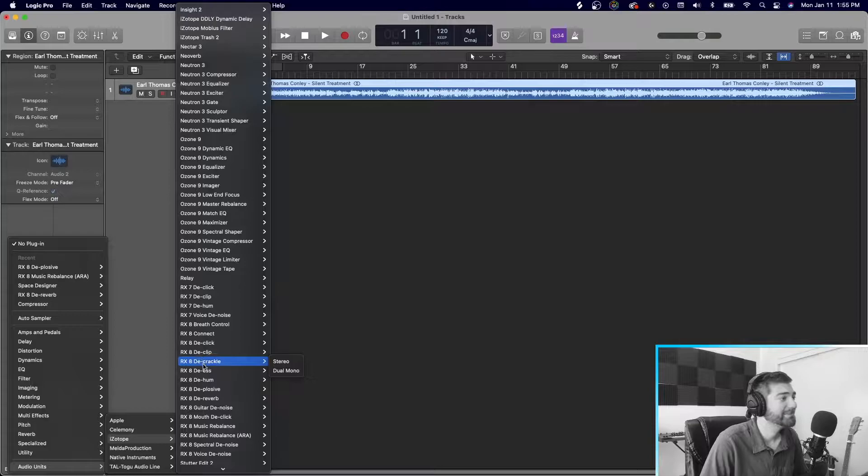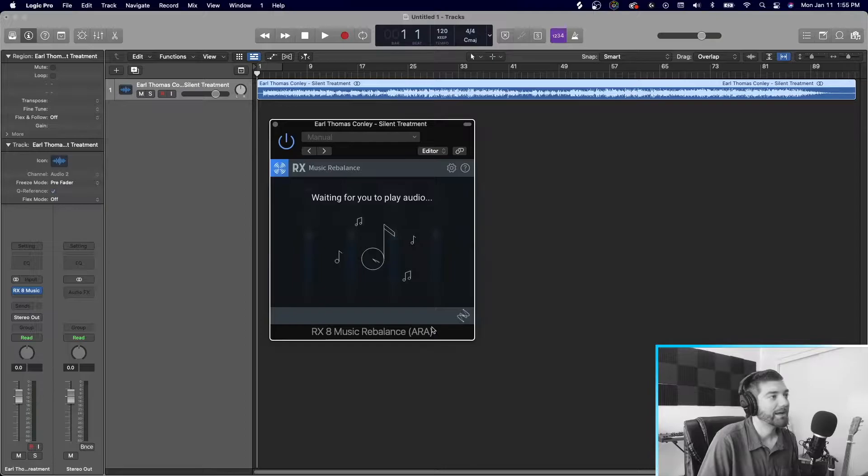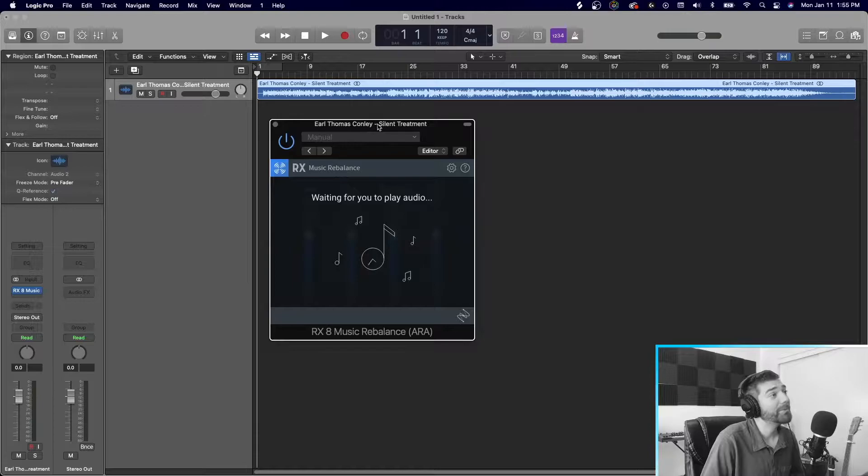Now with Logic, they have this other one called ARA. And it's integrated with Logic Pro. It works pretty well. So you can see we open it up. And it's telling us that we're waiting to play this audio file. So it's going to analyze it for us. So we'll just click in here and we'll just start playing.